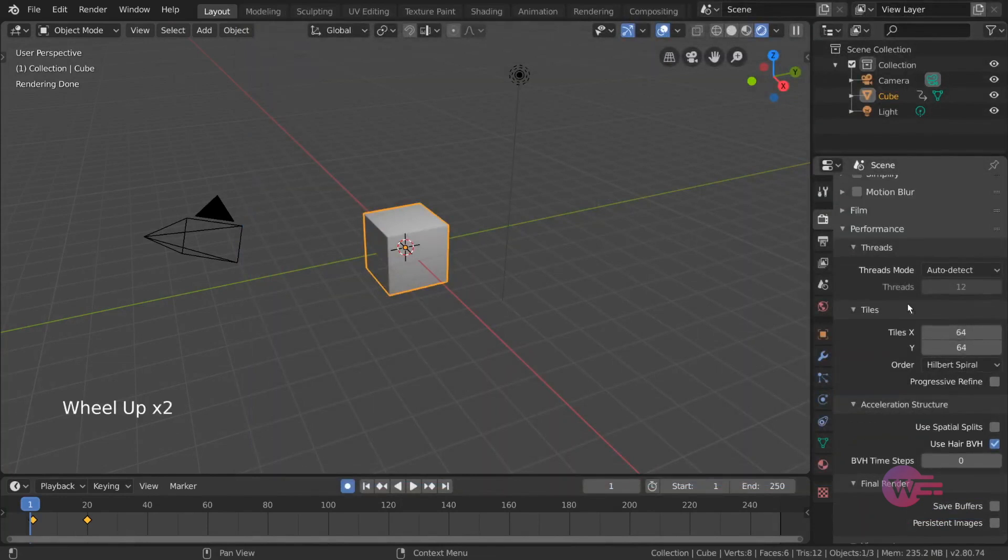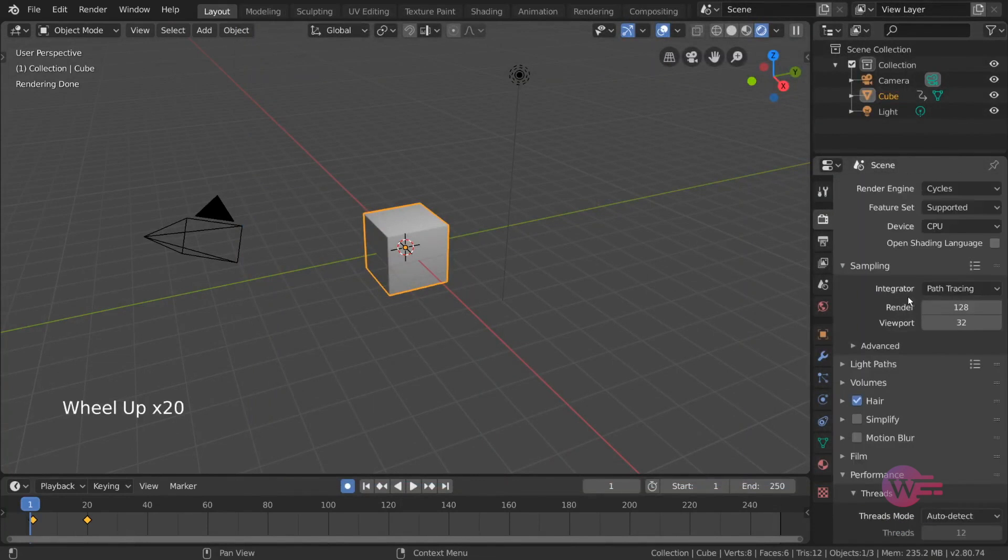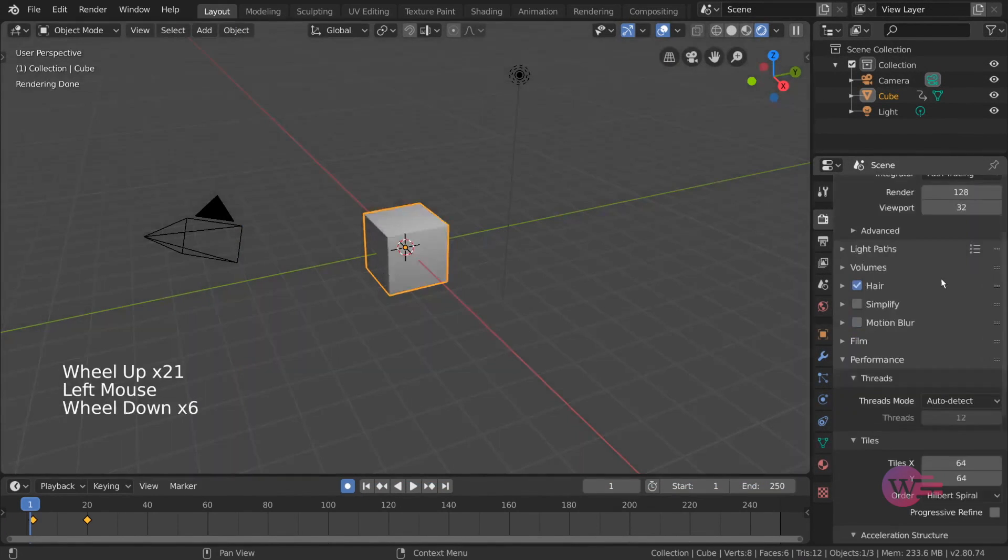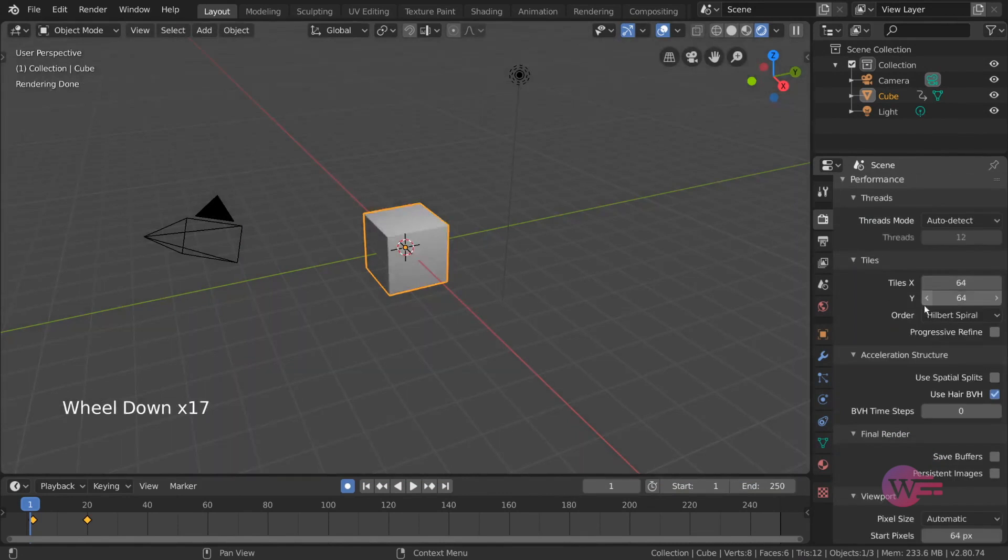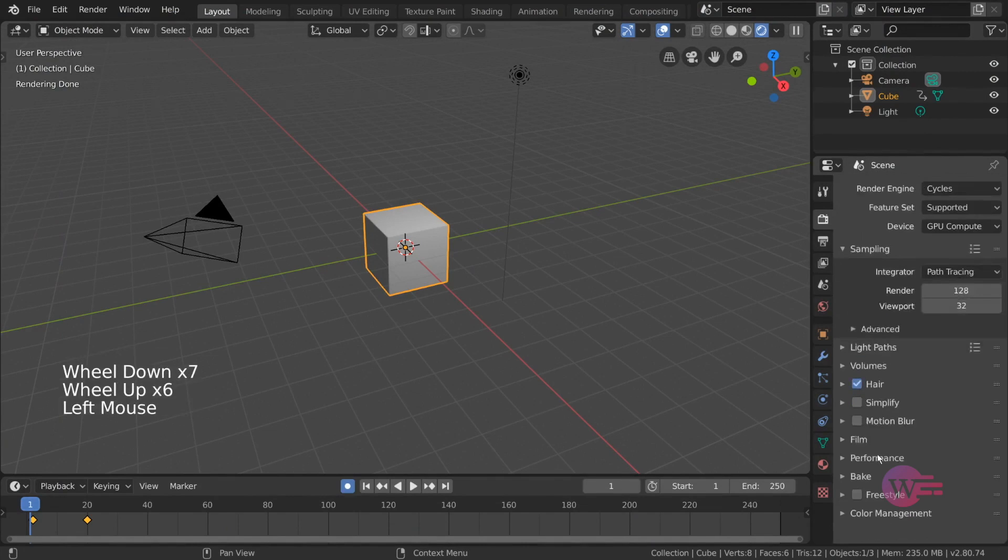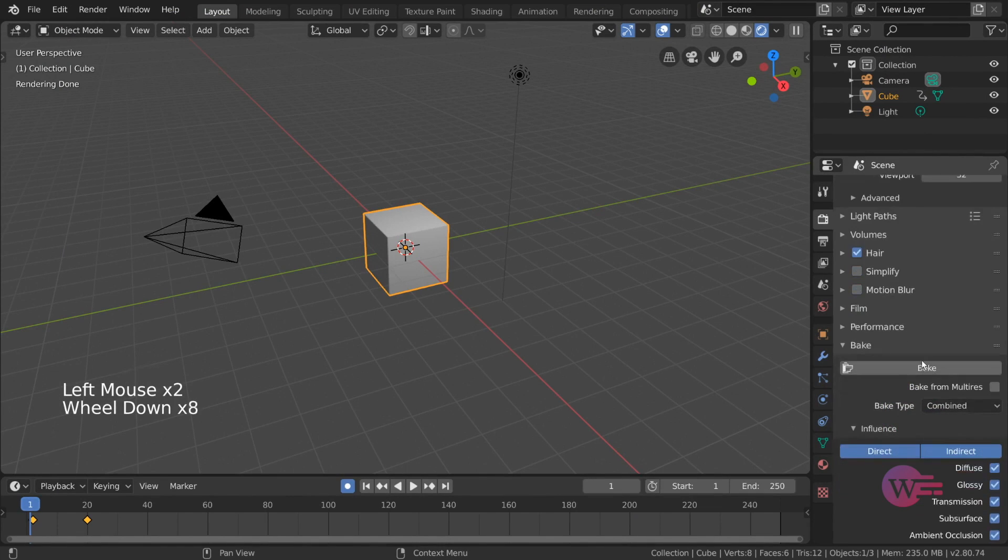But if you look at GPU rendering, the tiles are large. You can adjust the tiles. I recommend the 256 tile size. It has some settings to do something else.